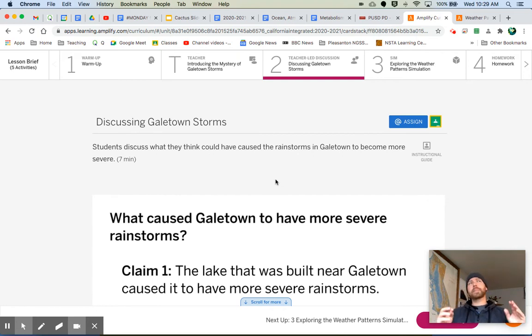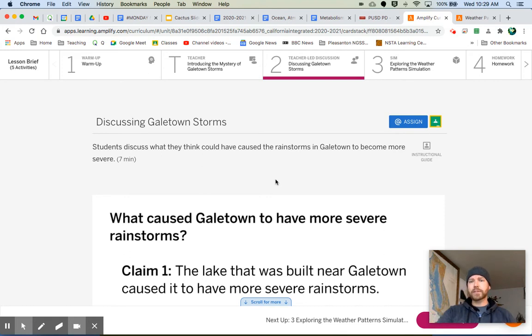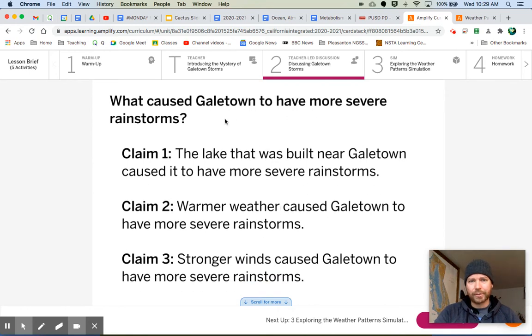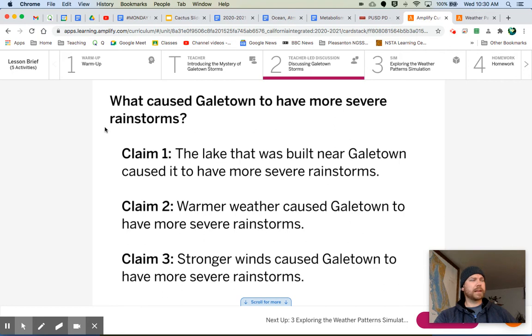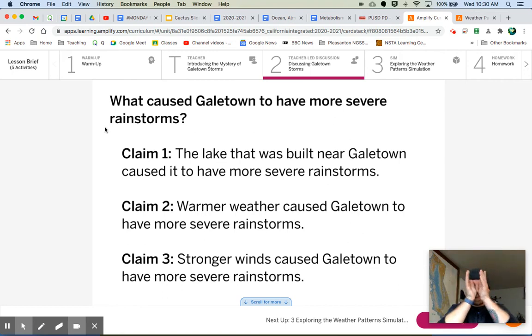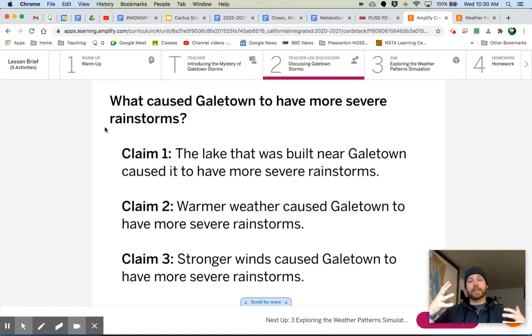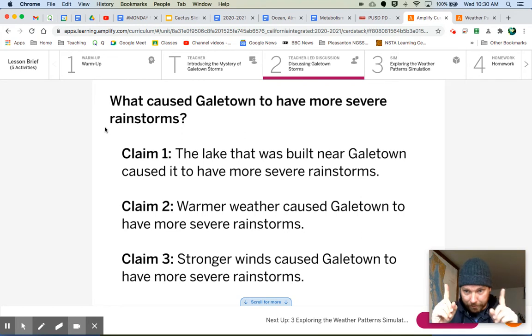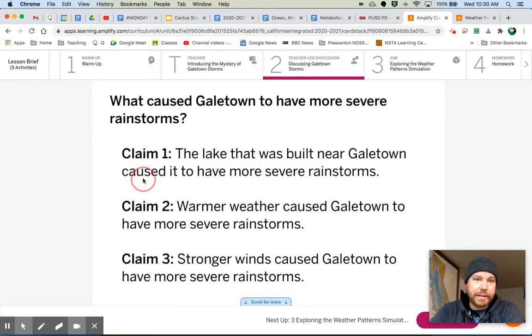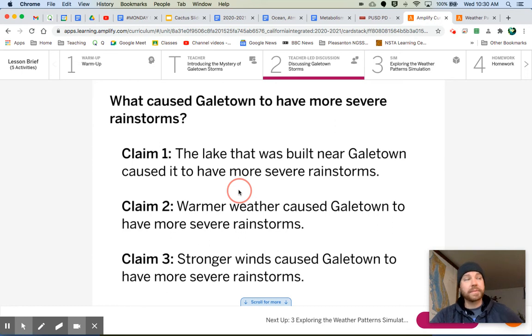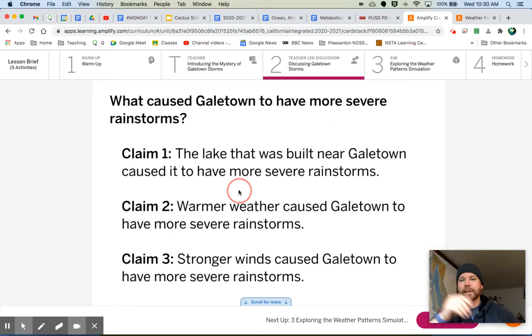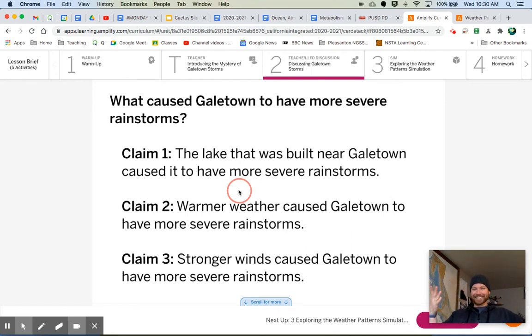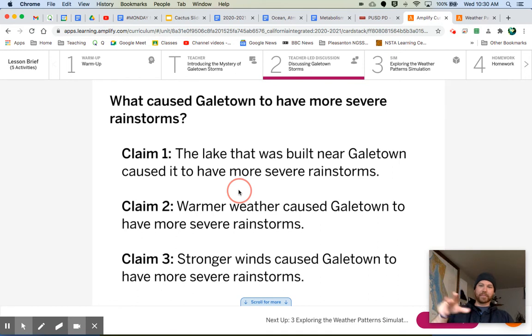So there were different opinions thrown around out there. Let's look at some of these claims that we have. What caused Gale Town to have more severe rainstorms? There were different opinions of what's causing these storms. Carlos had an idea and there's some other ideas floating around. I loved it when Hayden said, do you have evidence that supports your claim? It sounded exactly scripted like our own lessons are. It was beautiful.